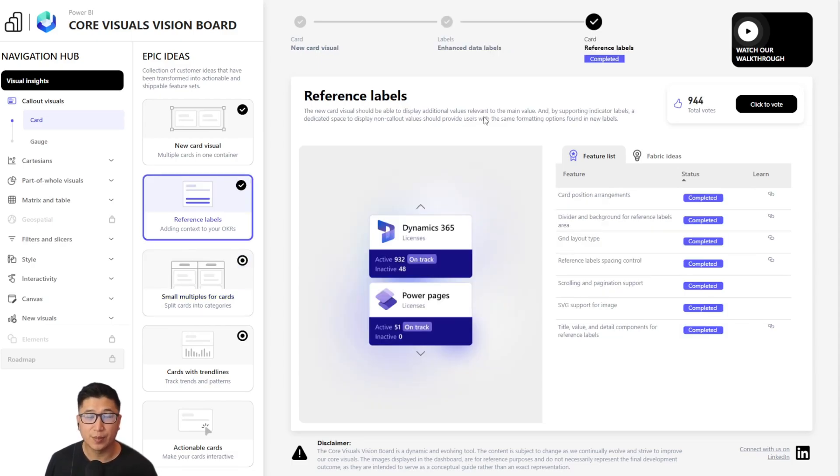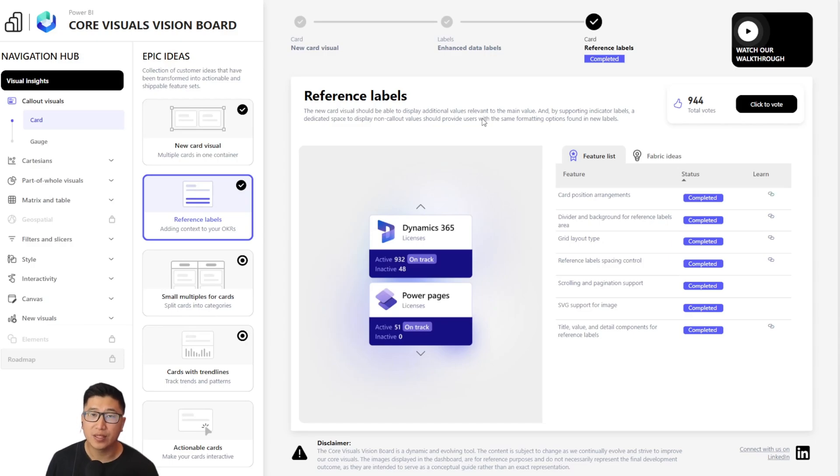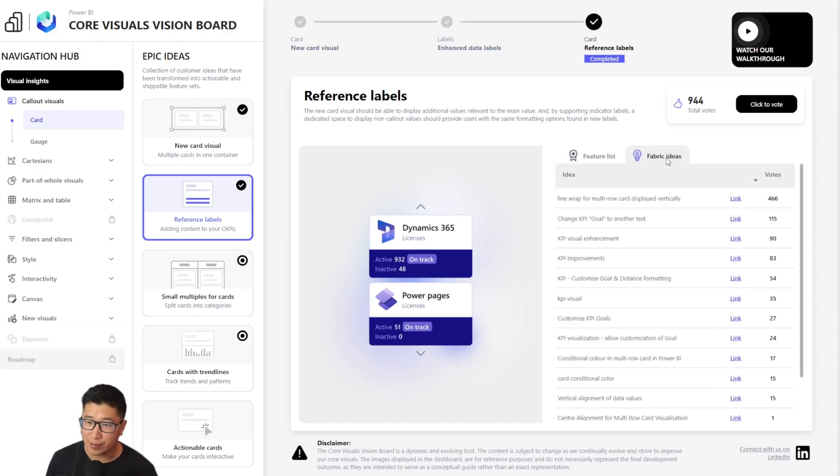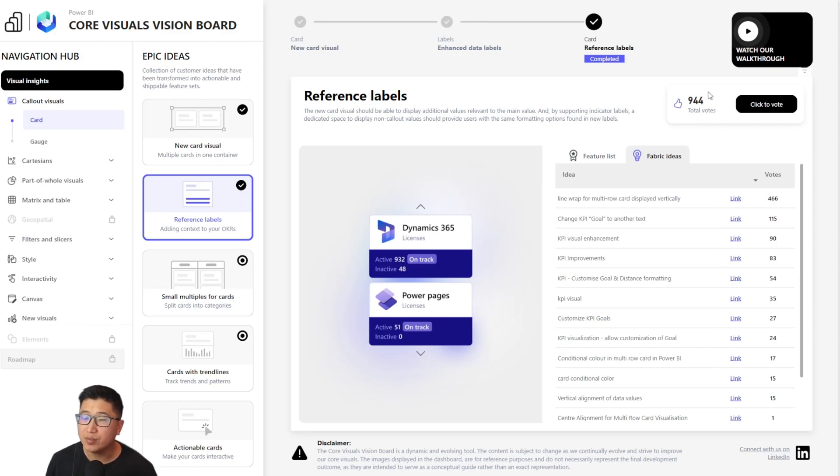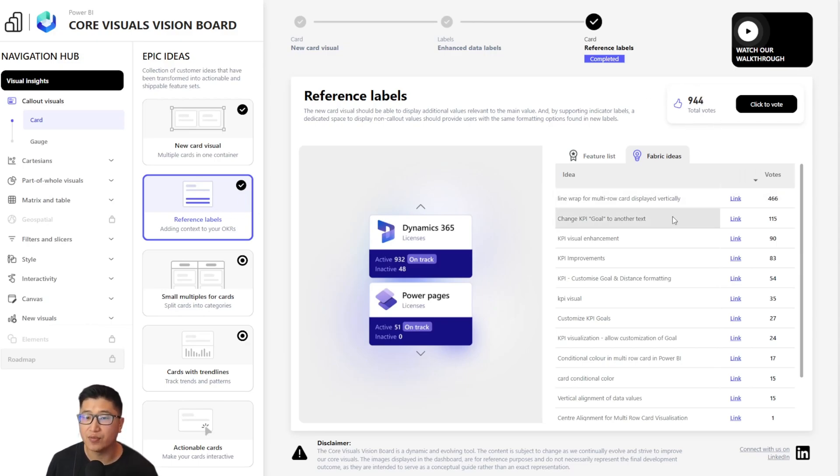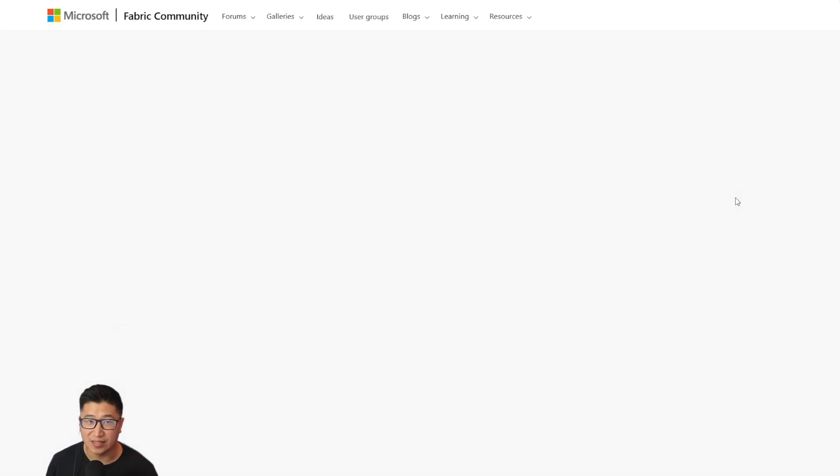Now let's talk about how this can help the Power BI community find their voice. What the team has built is a tab here for fabric ideas. These fabric ideas are all ones that relate to the specific epic, the specific set of features that we see here. And the total number of votes that we see on a specific epic is the cumulative number of all of these different fabric ideas.